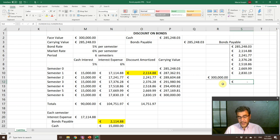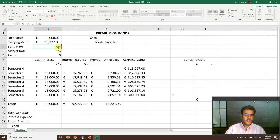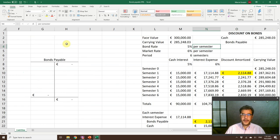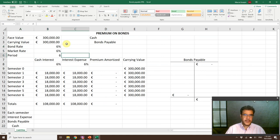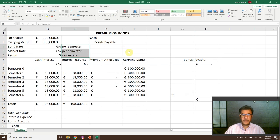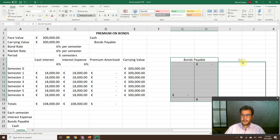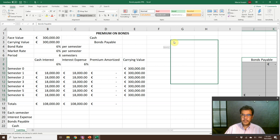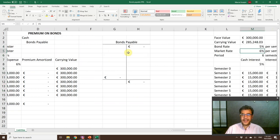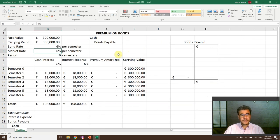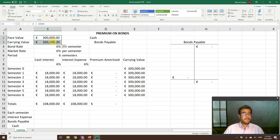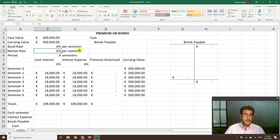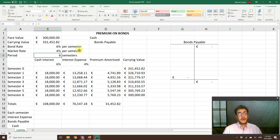What if we have a premium? Let's change these rates. Let's consider the market rate at 4% per semester. By the way, if we have the same 6% for both bond rate and market rate, we will have no premium or discount because the face value is the same as the carrying value.